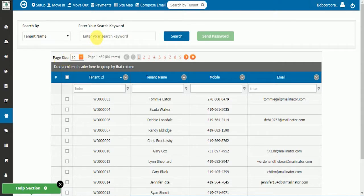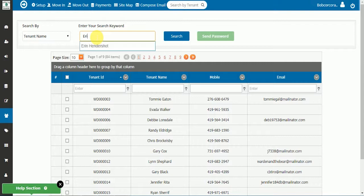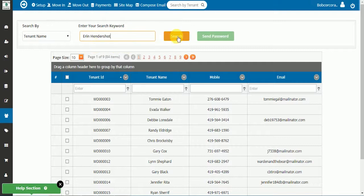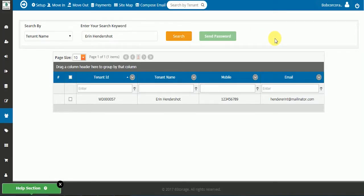Simply start typing in the tenant you want to select. As with other parts of our software, there is a predictive guess once you start typing in the tenant's name. Select the correct name and then search. This will pull up only the tenant you are looking for.